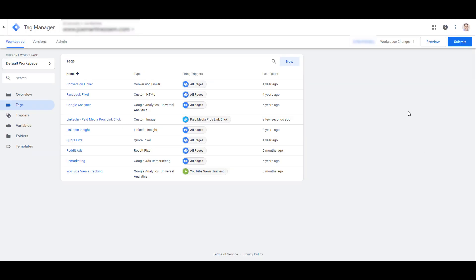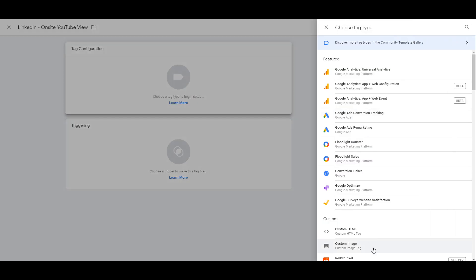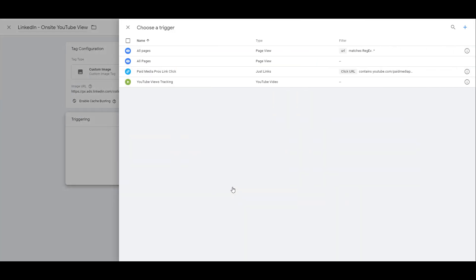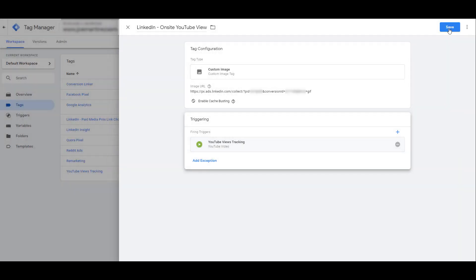Now I'm going to create another tag for my second conversion. Let's make a new tag, again custom image option, paste in our new image URL, disable the cache busting, and then select our trigger. So if you have specific triggers already created, the event tracking setup for LinkedIn is going to be a lot quicker. I'll select the one I need, and then I'll save this second tag.